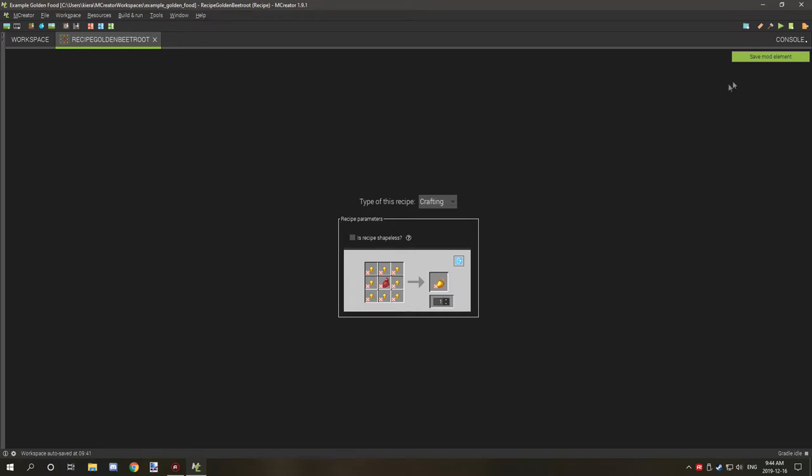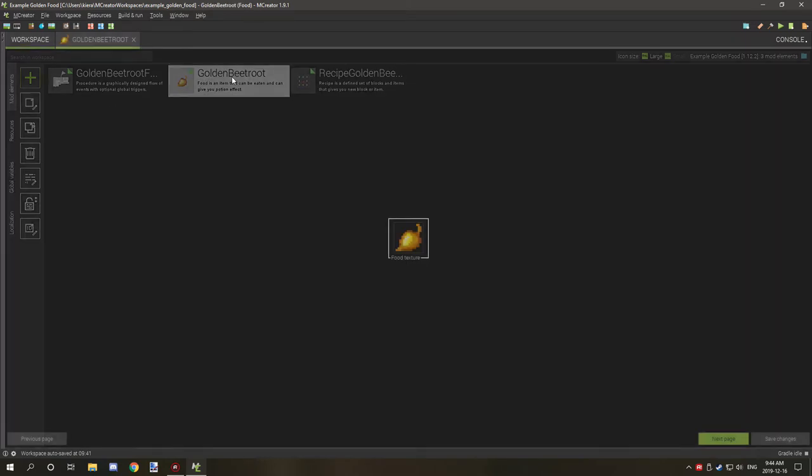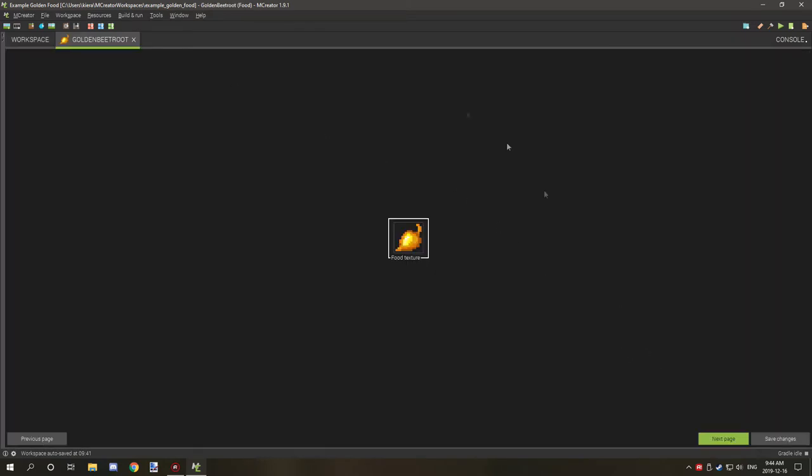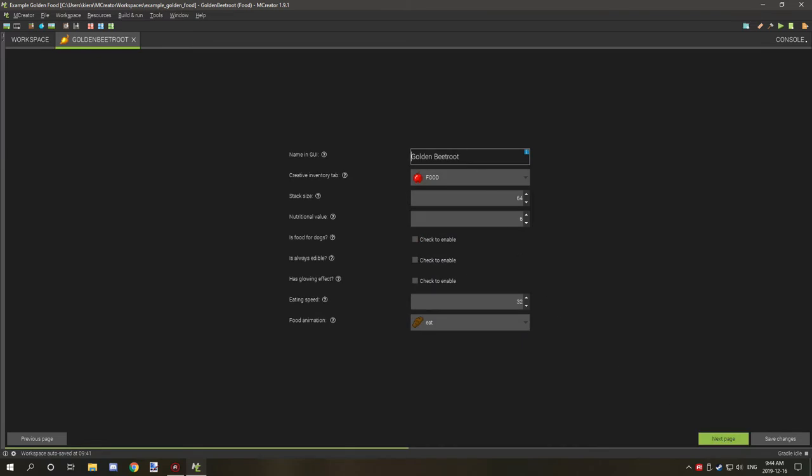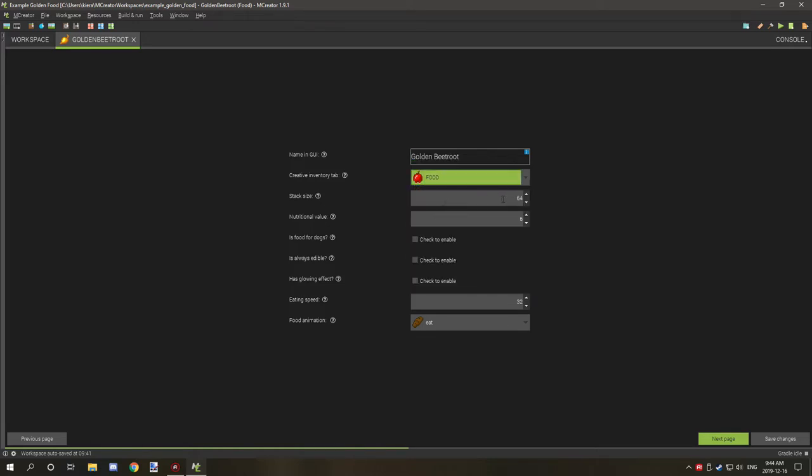That's all the recipe is. For the settings for the food, I have the texture, I have named it something that I could remember or that makes sense. It's under the food tab, you can select your own creative tab if you have one. It can stack up to 64. The nutrients value is six, that is I believe three hunger. I'm pretty sure it's half hunger each digit, so it'd be like three.